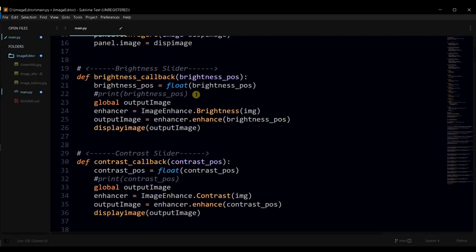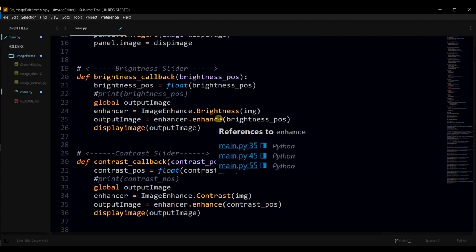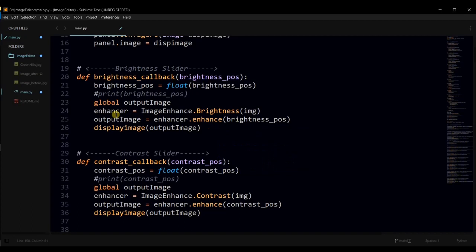This is the brightness callback function. Any scale value that the user has provided will be converted to the float value. And then use as an enhancement factor. We have set the output image as global. Here we have used the brightness class from the image enhance module. Then we will get this enhancement object. On this object we have used enhancement factor. Which will increase or decrease the brightness according to the whatever scale value we have got. Then output image will get display in panel.